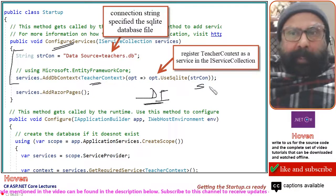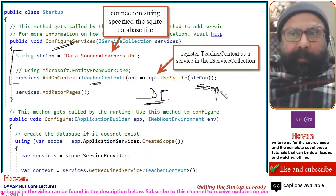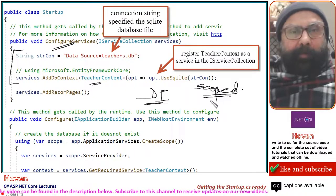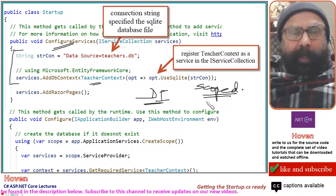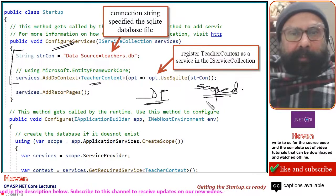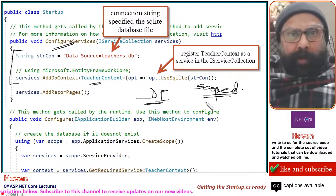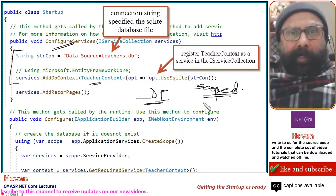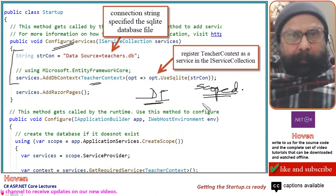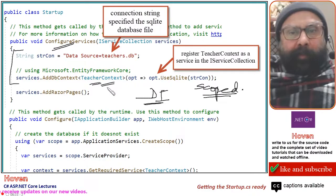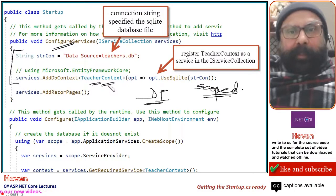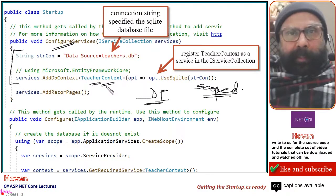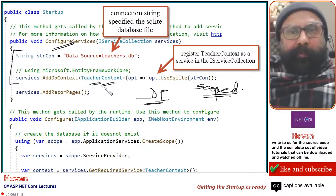This will be added as a scoped service, and this service will be available to us on demand. For example, whenever our Razor page is requested, this service will be available to us through the constructor. Then we can make use of that instance of that service to communicate with the database.